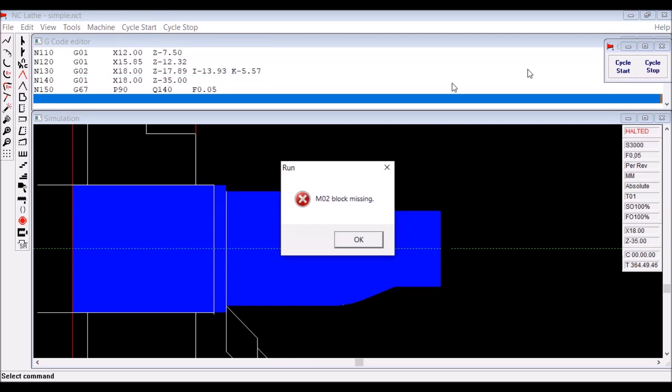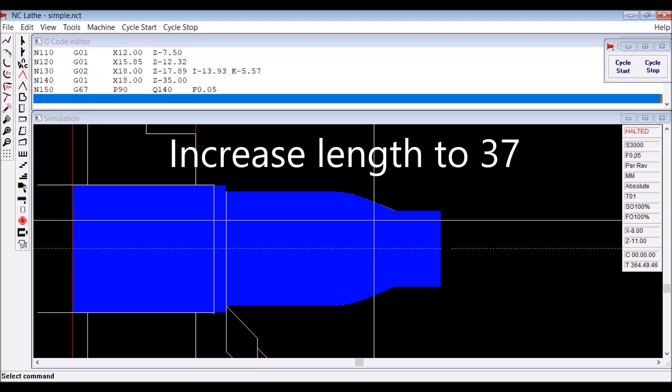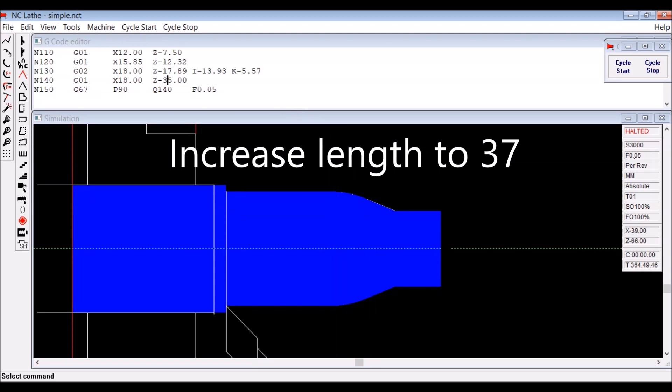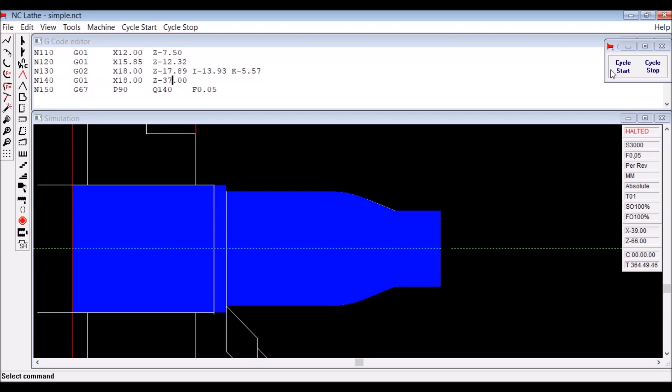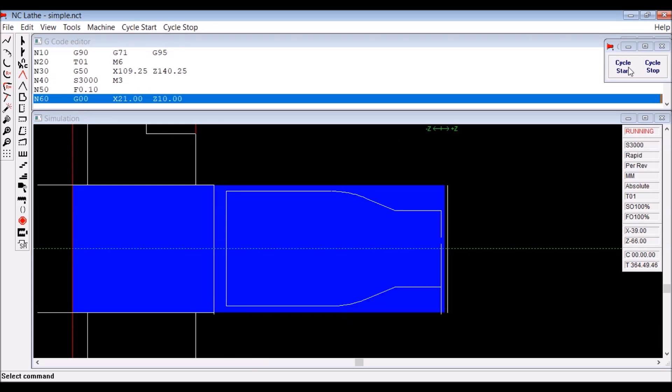And you can see the tool's not going all the way to the other side of the parting groove, so we just change that 35 to 37, simulate it again.